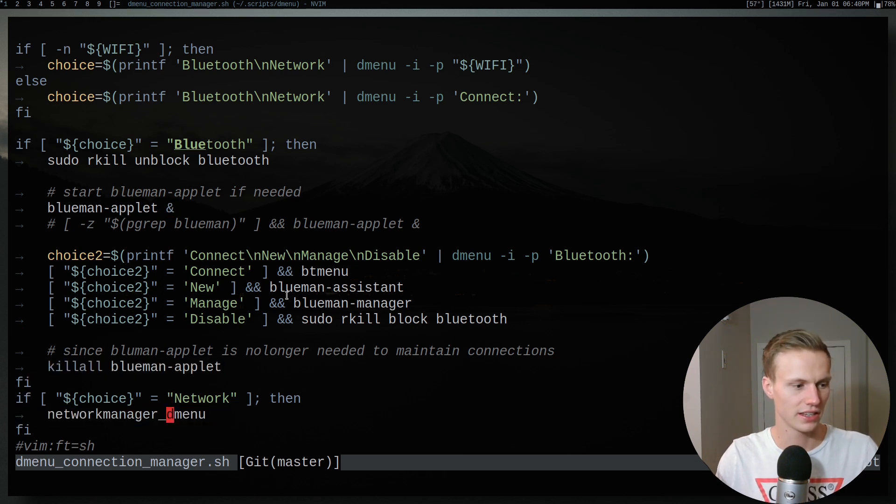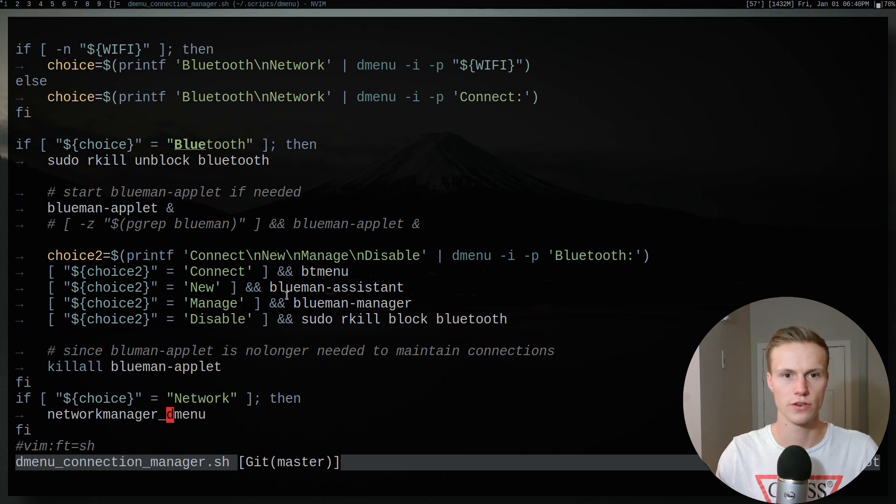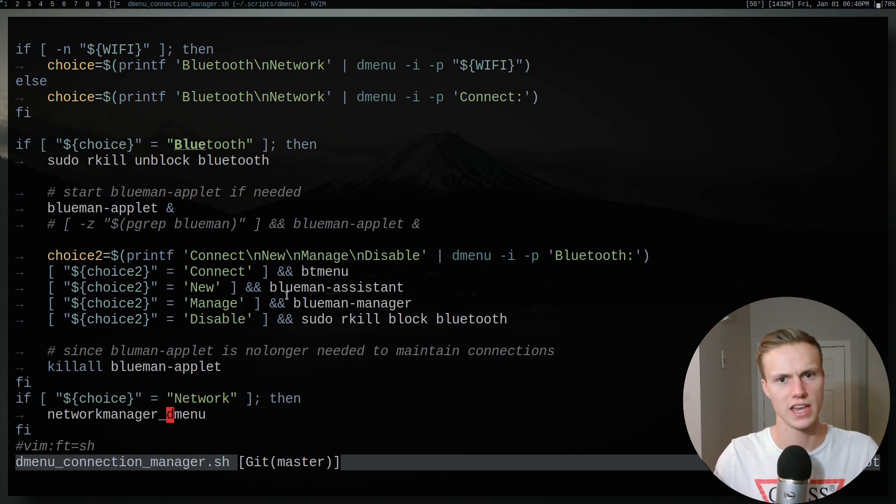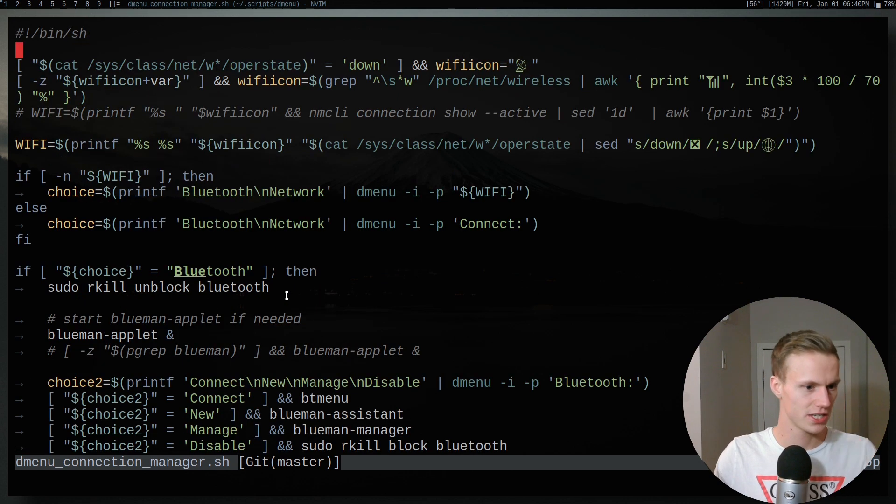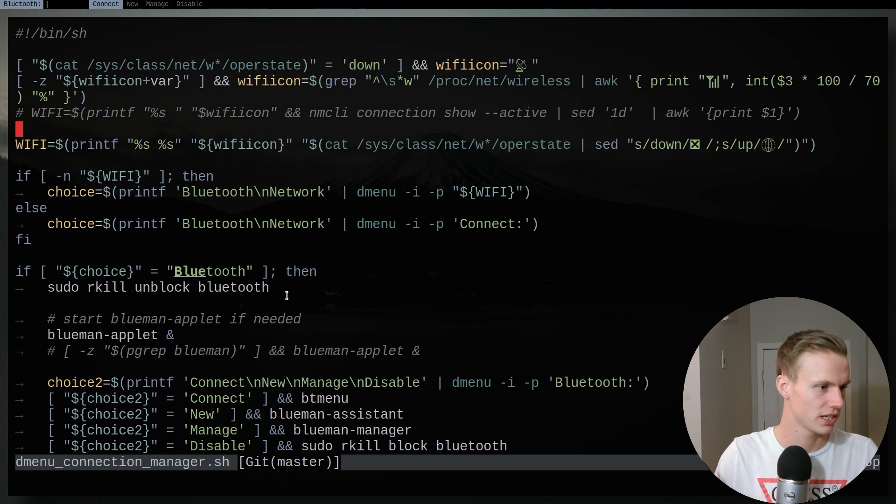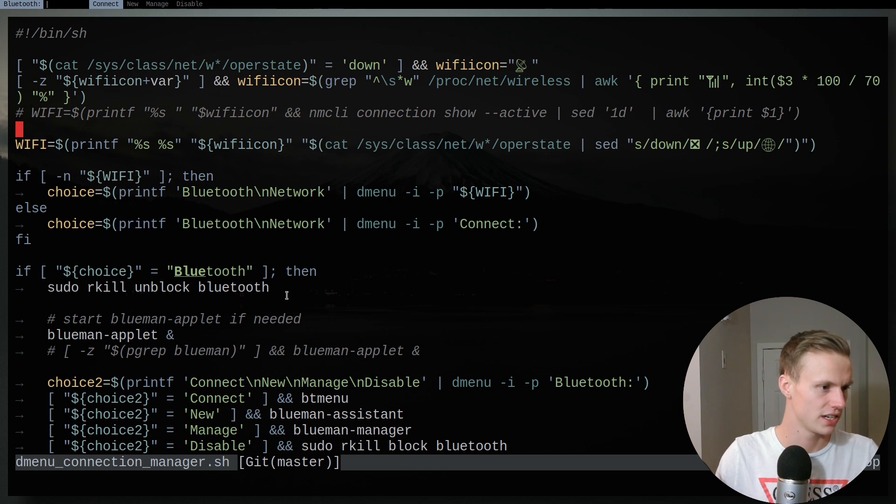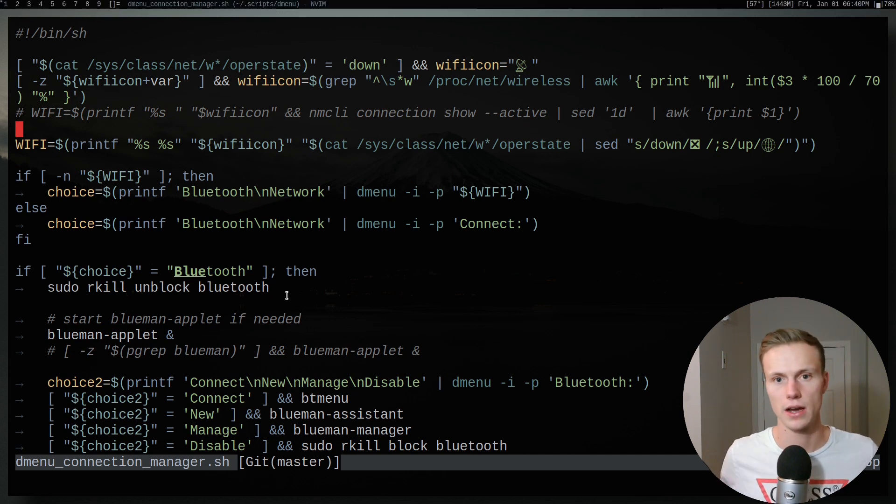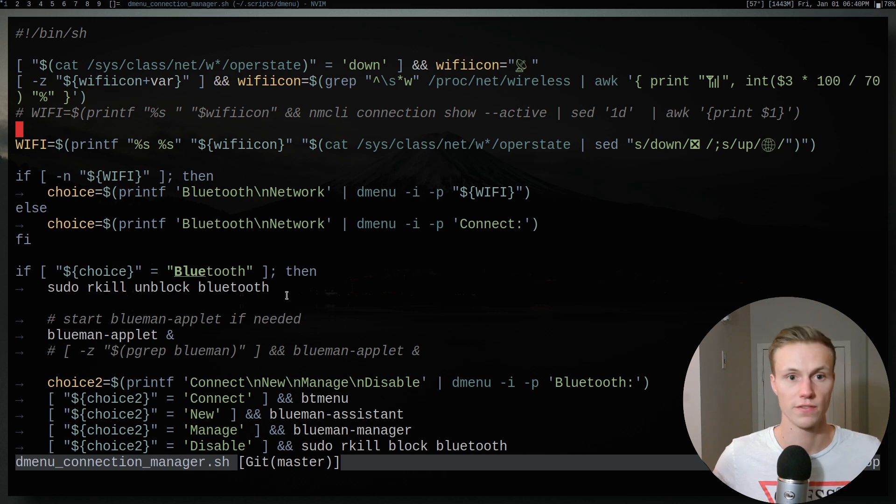And then otherwise, if it's networking, then it uses the network manager dmenu script, which is also in the ARCH AUR that you guys can check out. So it's a pretty simple setup to give you guys a general idea of what I like to do and how I have my Bluetooth setup going.